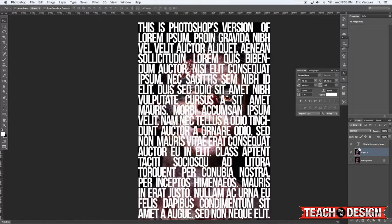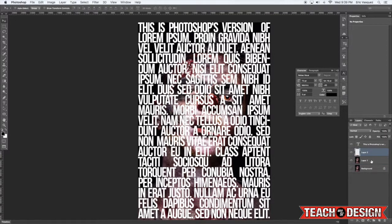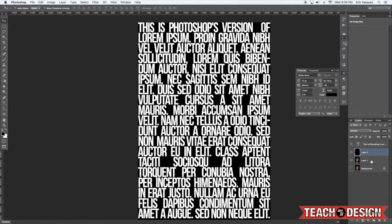So you see now we have our lorem ipsum type over here, and below that we have our zombie. I'm going to create one more new layer with Command Option Shift N, and then fill it with our foreground color which is black by pressing Alt Option and Delete on the keyboard.